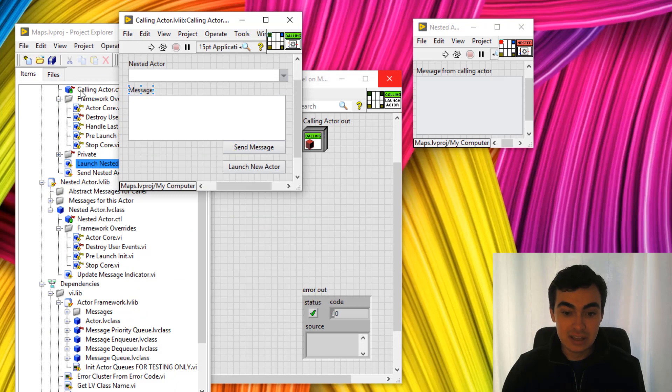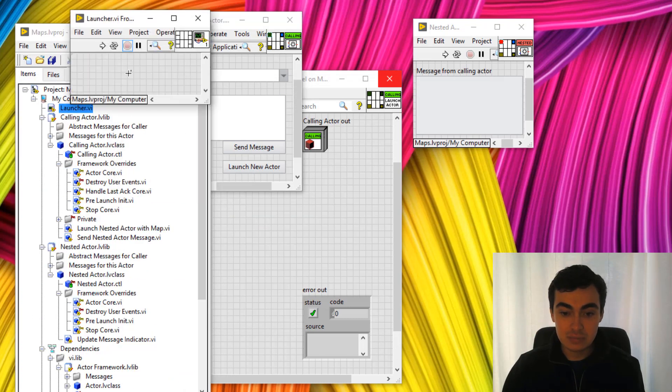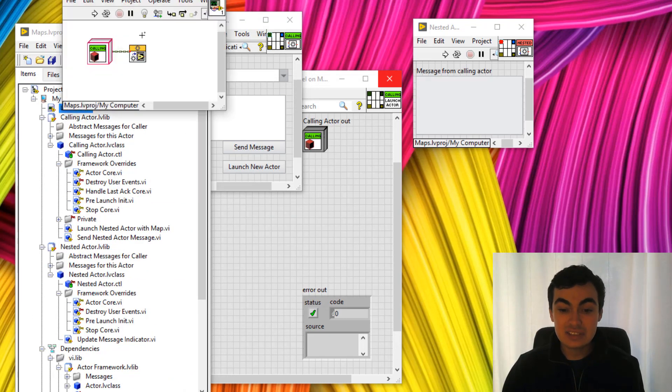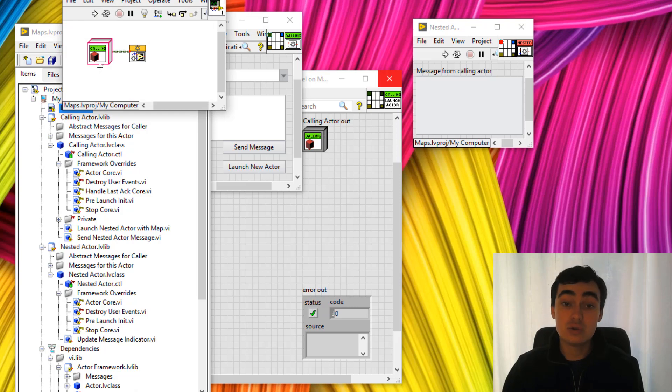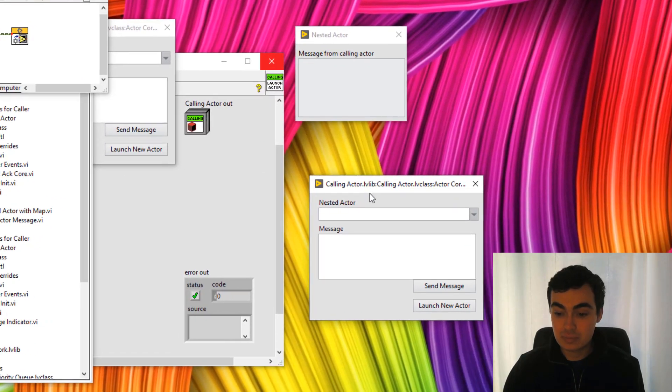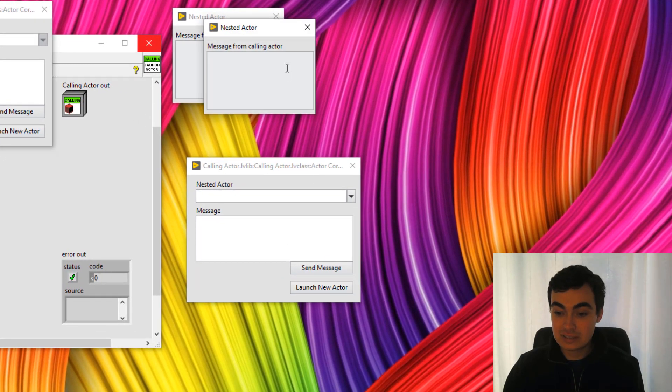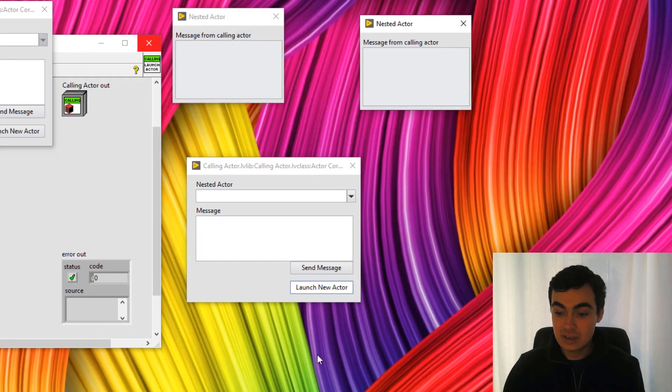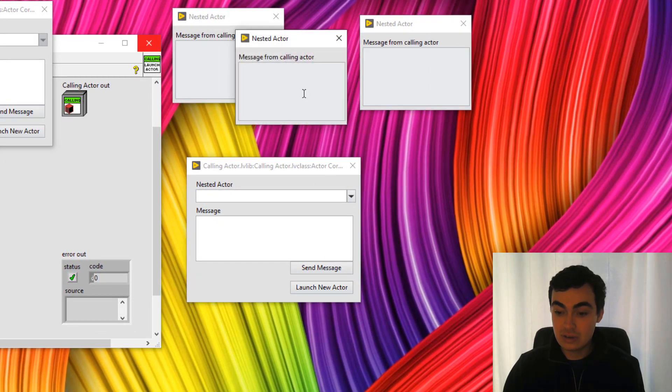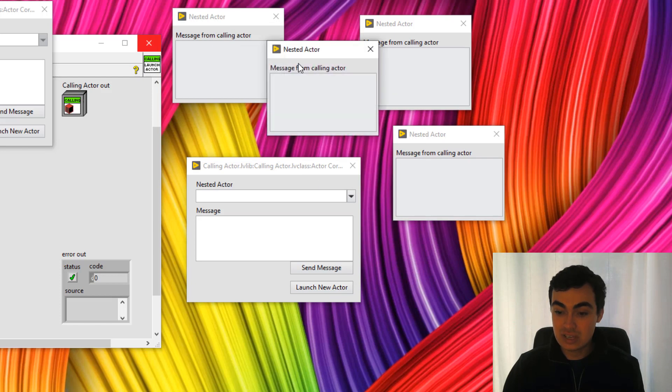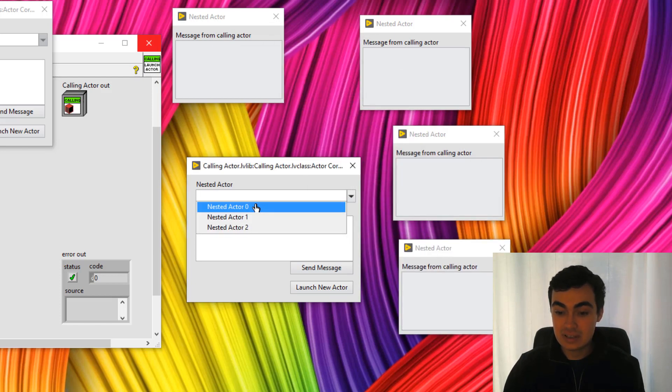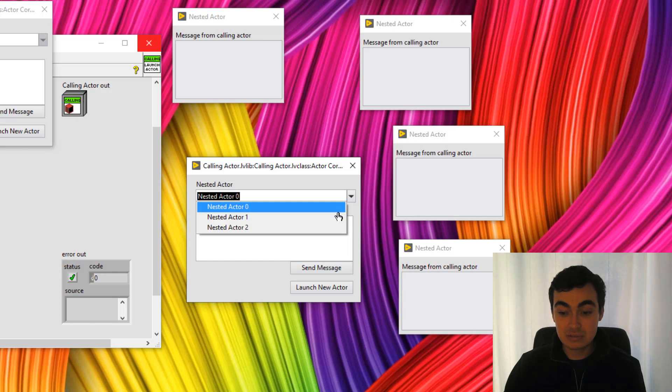So if we open up the launcher VI, in this launcher VI all I'm doing is launching the calling actor. So run that. We can launch new actor and there you go. New actors are being launched here. Let's have a look at our nested actor drop down box here.